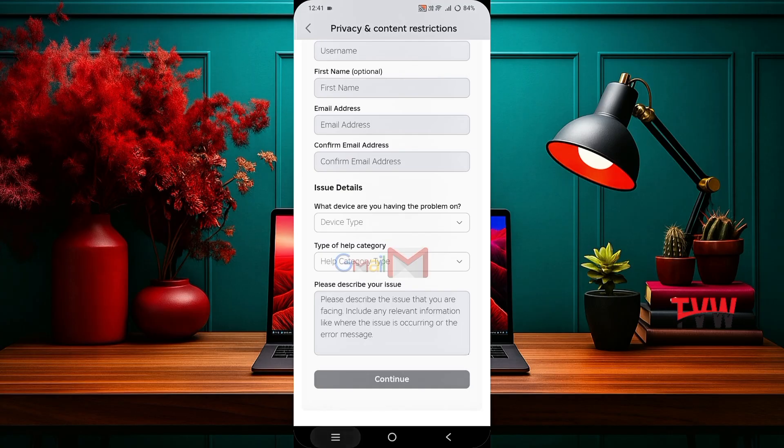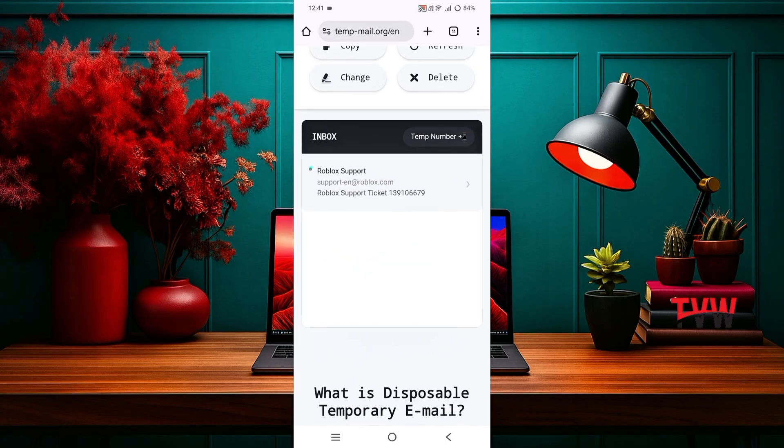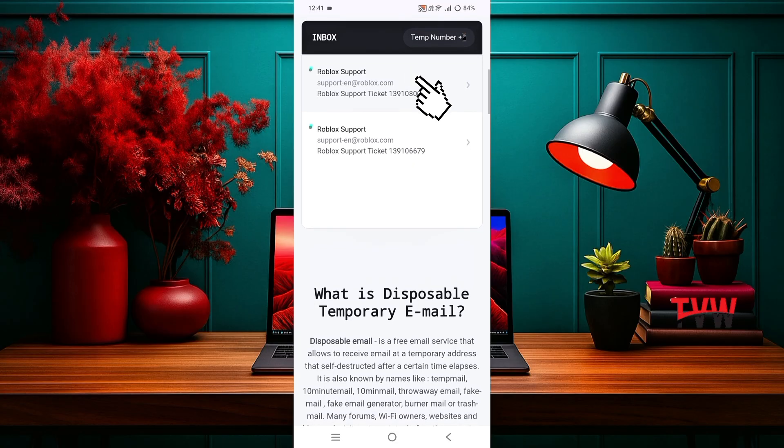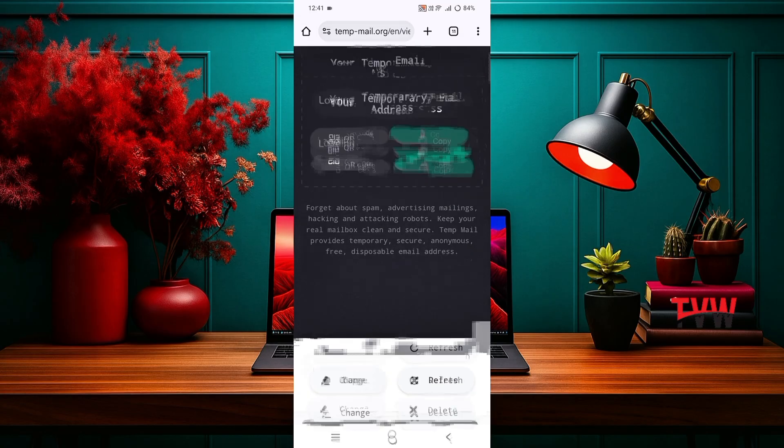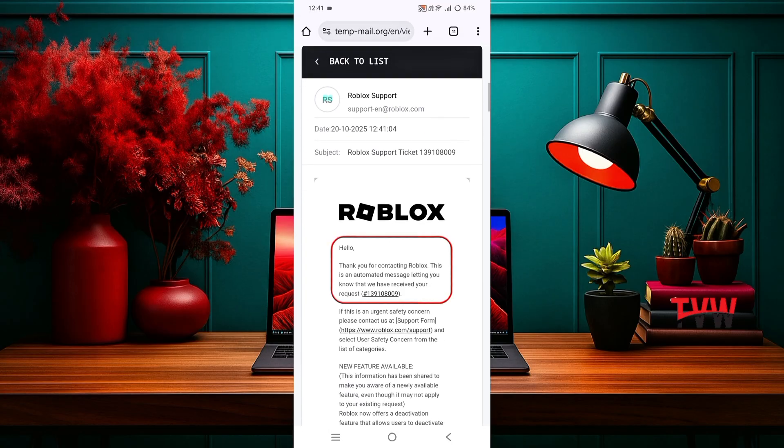After that, open your Gmail app. You will receive an email. Open it. It will say that your request has been submitted.